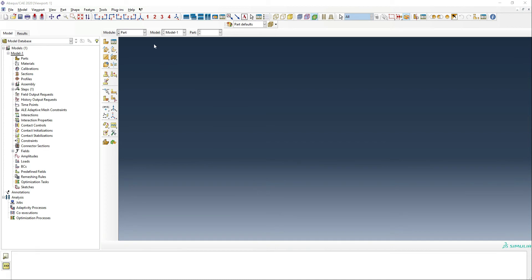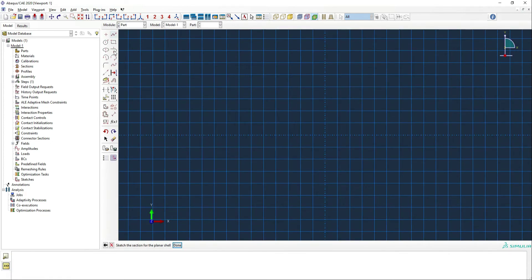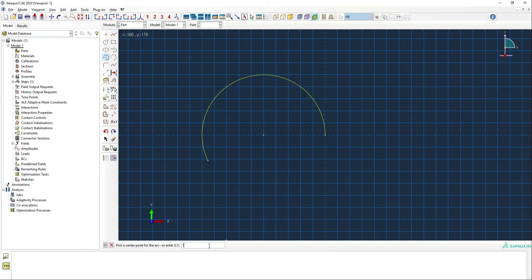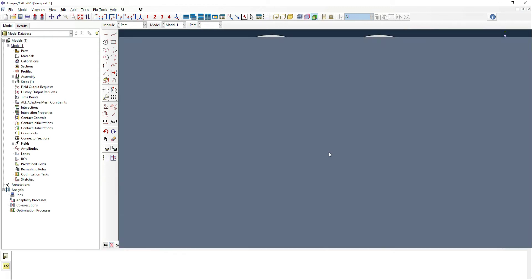We're going to start off, as we always do, by making the parts ourselves. First, we're going to create a shell planar, which will be deformable, and we're going to use a 1000 millimeter canvas. We're going to call this the heart. We'll use the semi-circle draw feature, starting at negative 100, draw a circle that goes a little bit past, then the same thing on the other side at 100. Then we just have to get some lines to extend the heart down — and there we go, we have a heart to shoot our arrow through.